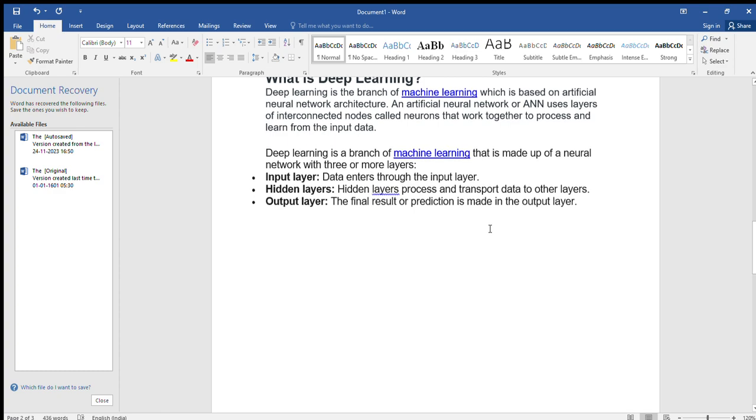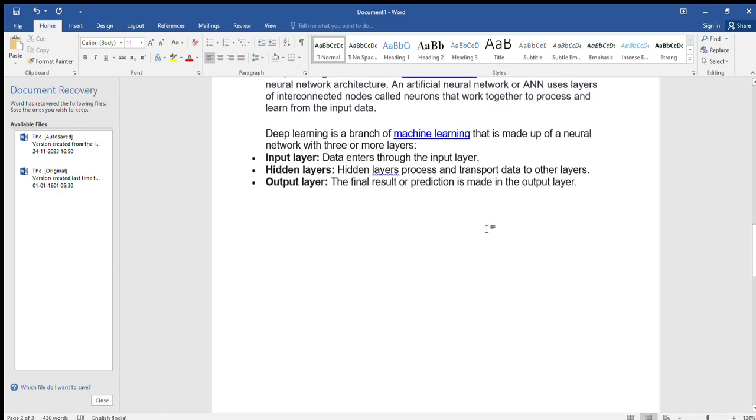Output layer. The final result or projection is made in the output layer.